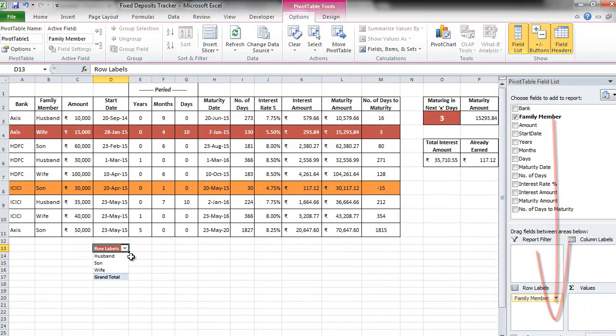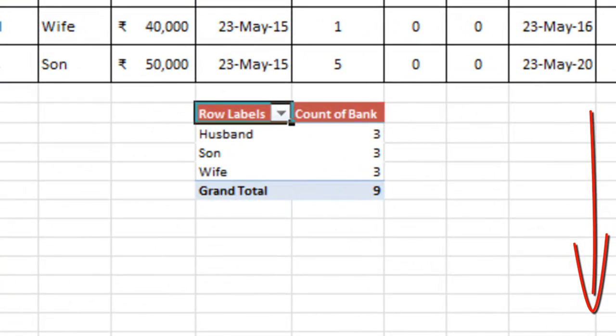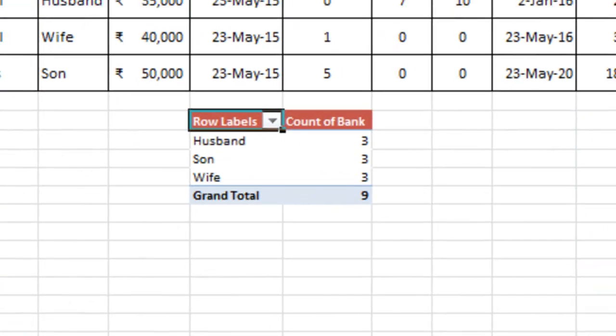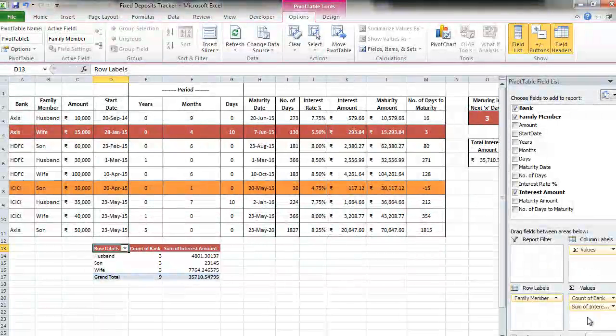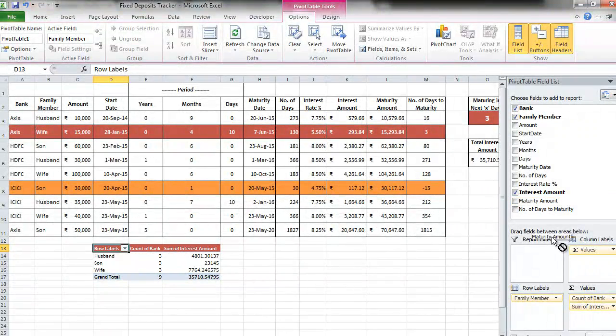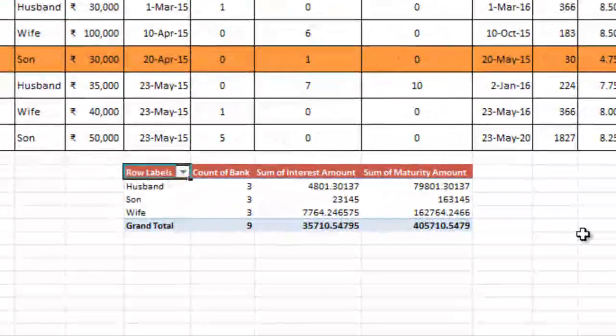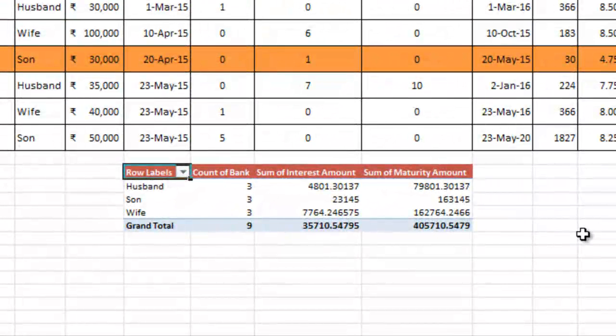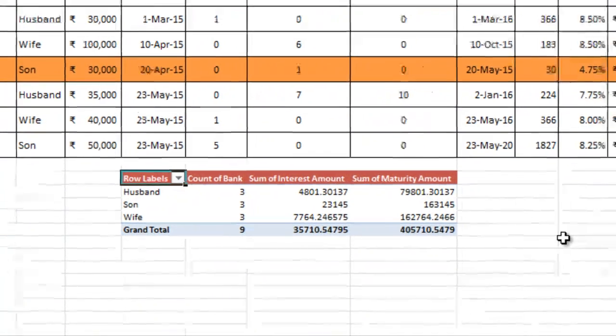So let's take family member and put it in rule labels here. So your 3 family members appear here. What we want is number of fixed deposits. So we take bank and we put it in values. So now we know for each person there are 3 deposits each. Next what we want is sum of interest amount. So we will take the interest amount and put it in values. So we got the sum of interest amount. And similarly we take the maturity amount and put it in values again. We get a sum of maturity amount. So in a single shot we got all this analysis using pivot table in probably less than 10 seconds. That's how useful it is.